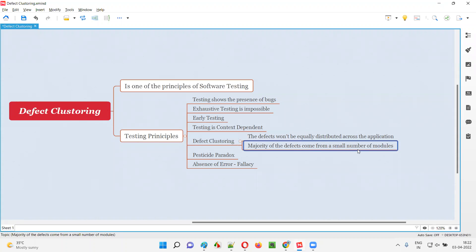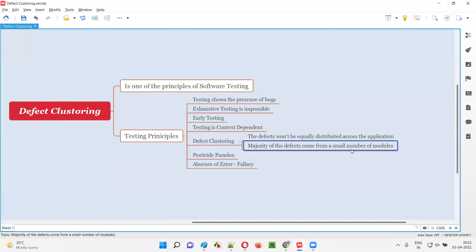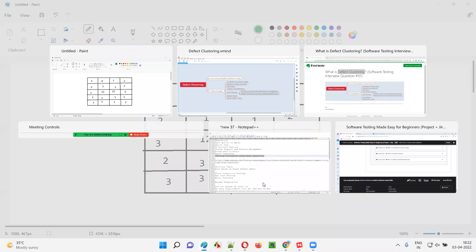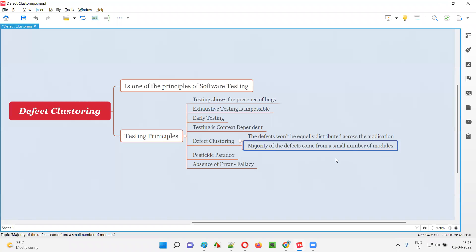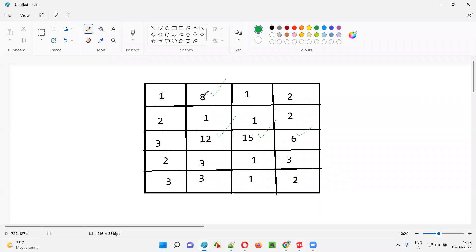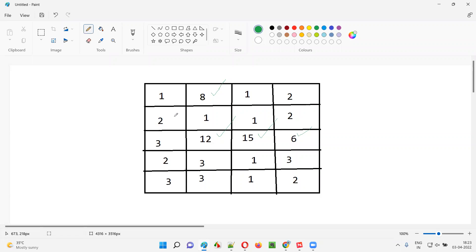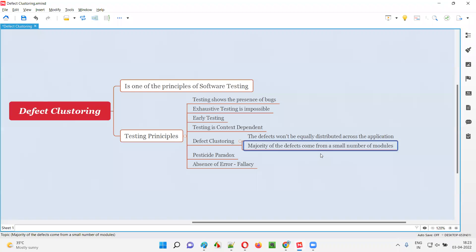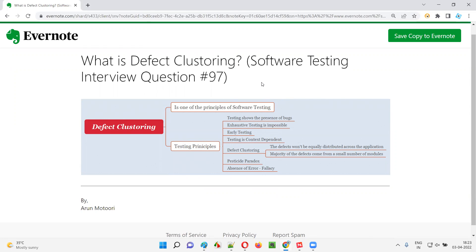Majority of the defects come from a small number of modules. Out of all the modules, only in a few modules are we getting the majority of defects. This is what defect clustering is, and this is what happens in real time when you are really testing an application — the defects won't be equally distributed across application functionalities. Rather, we'll get the majority of defects from a small number of functionalities or modules. That is what defect clustering is. Hope you got the answer. In the next session I'm going to answer another software testing interview question. See you, bye-bye.